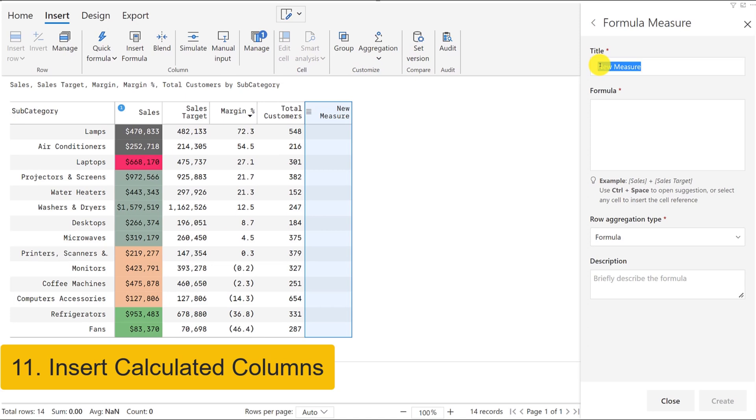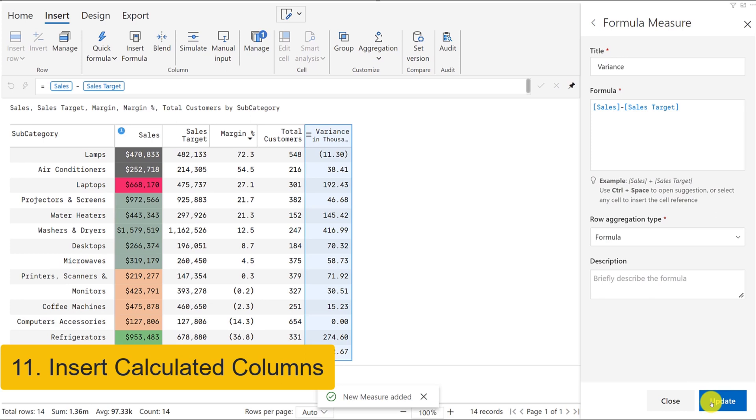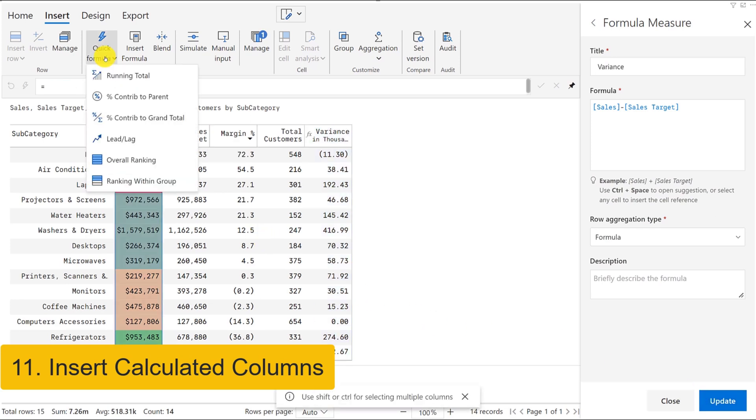Similarly, you can also insert calculated measures or columns. You have the option to insert preset columns for commonly used calculations such as a running total, percentage contribution apparent, rank, and more.